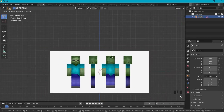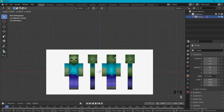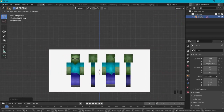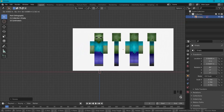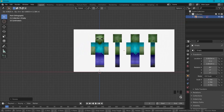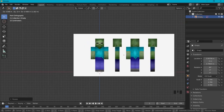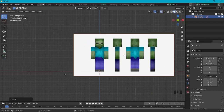We can scale this reference image up a bit and move it into place. I'll put his feet right on the red line and his middle on the blue line, then scale it up so it covers two meters.